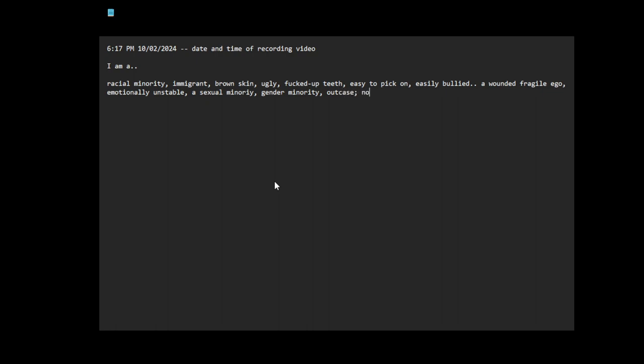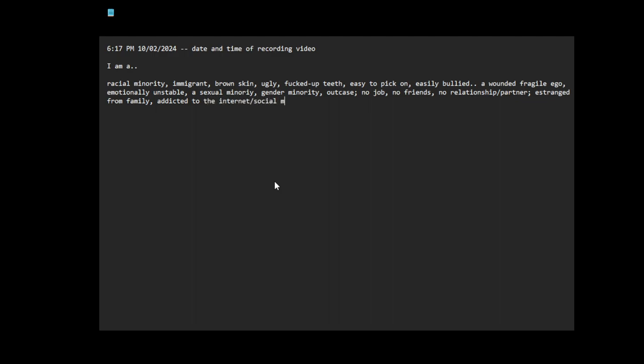No caste. No job. No friends. No relation. Emotionally unstable. Estranged from family. Addicted to the internet and social media. Emotionally unstable.